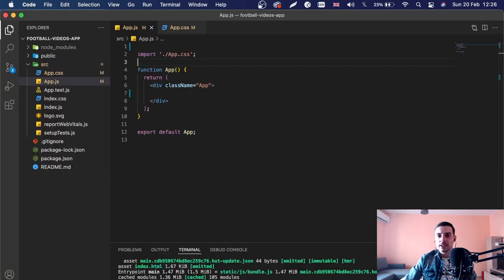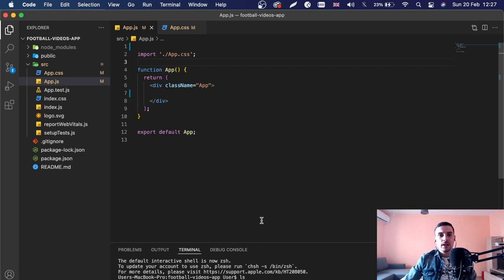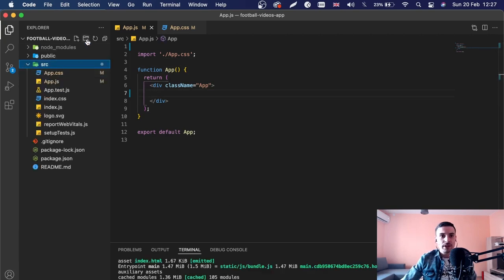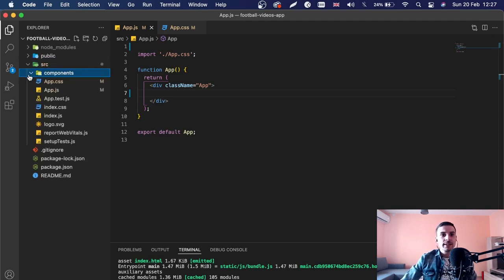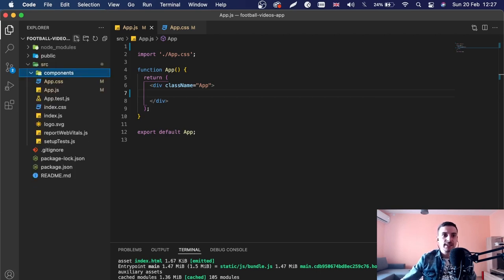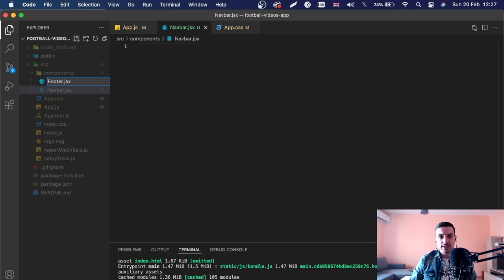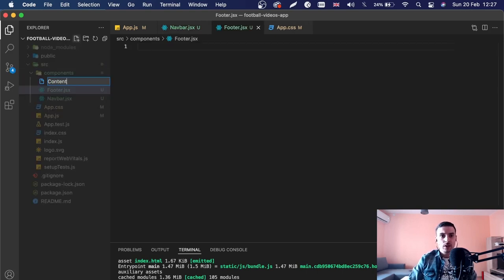Now I'll install a package we'll need — I'll open another terminal and run npm install axios. While that installs, inside the source folder I'll create a folder called 'components'. Inside components I'll create three component files: navbar.jsx, footer.jsx, and content.jsx.